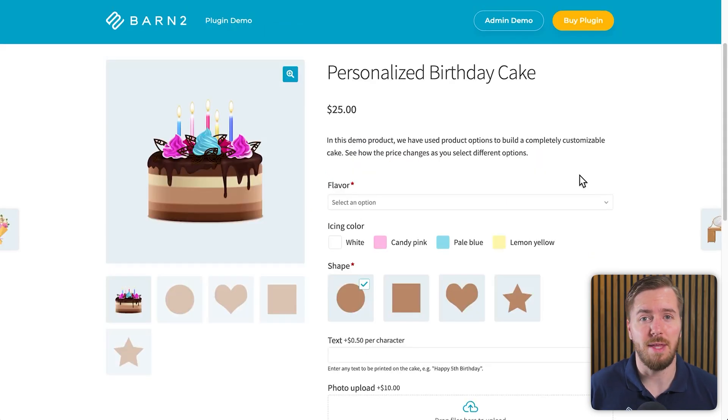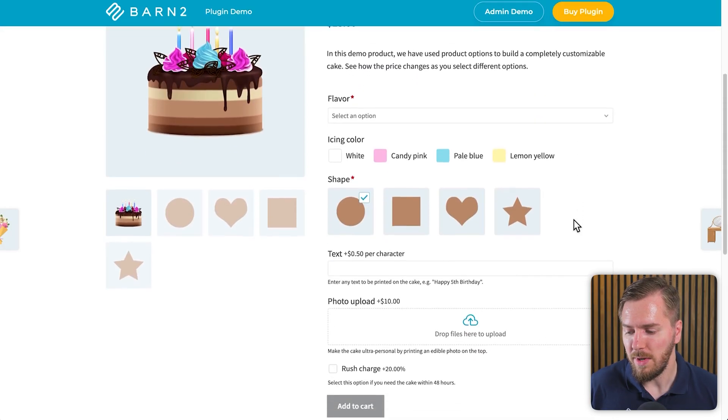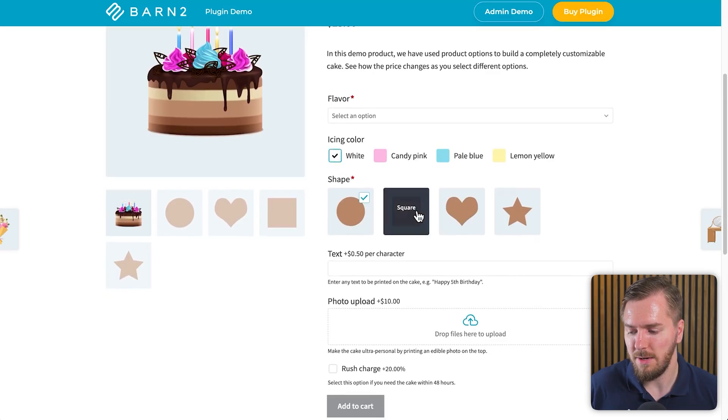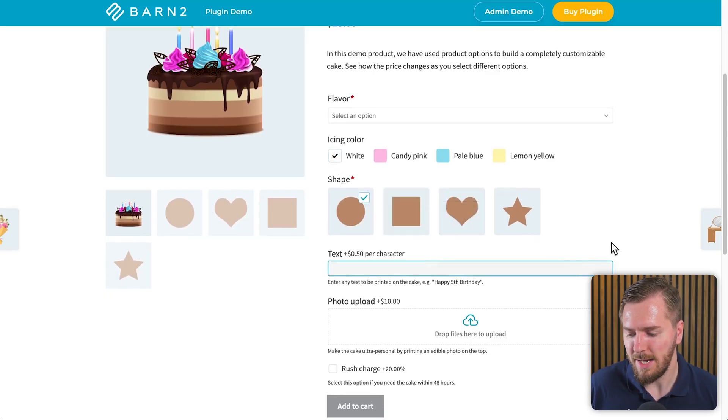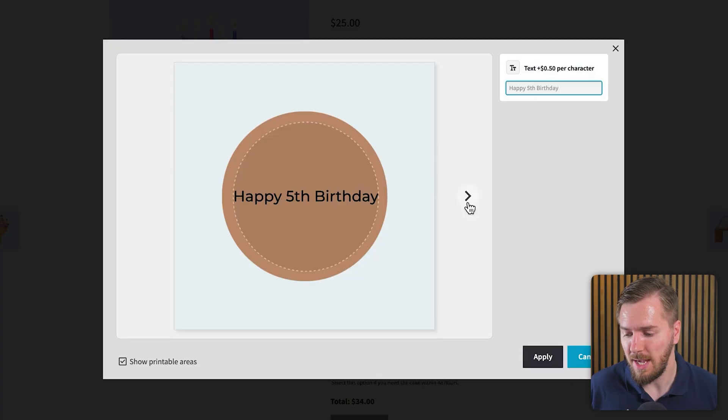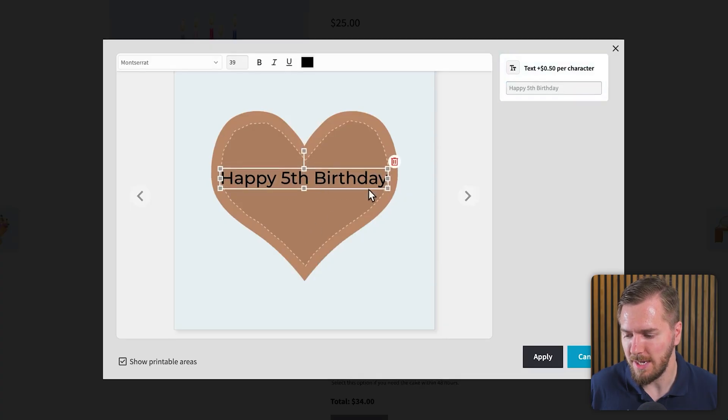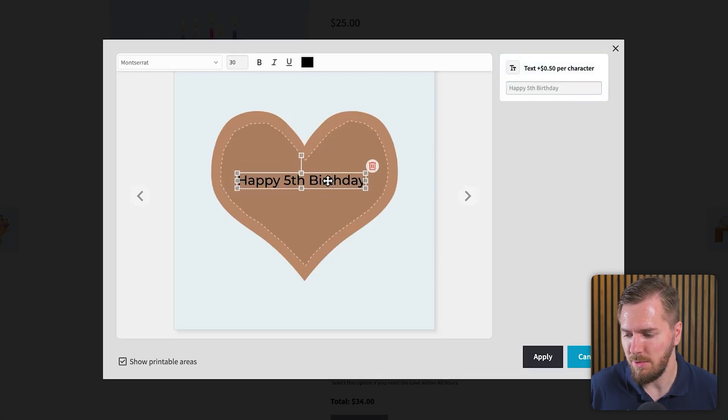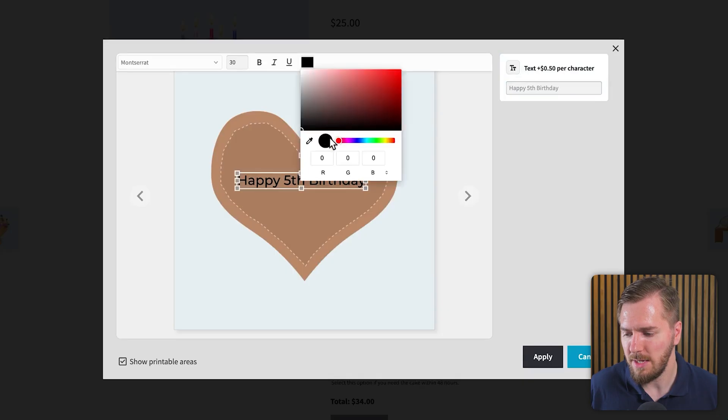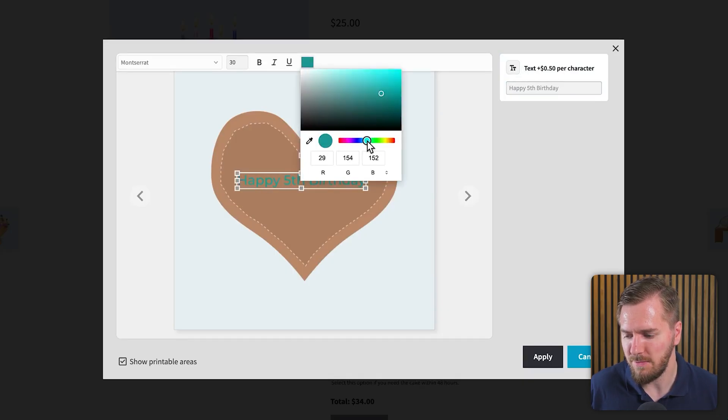Here's another example with a personalized birthday cake where we can choose things like the icing color, shape of the cake, as well as adding text onto the cake itself. And I'll even show you later on how we can display this text on the cake itself. So you could see here, I can add the text here and I can resize it, move it around and change its color, which is obviously very useful if you want people to have more customization options when it comes to choosing what they want.